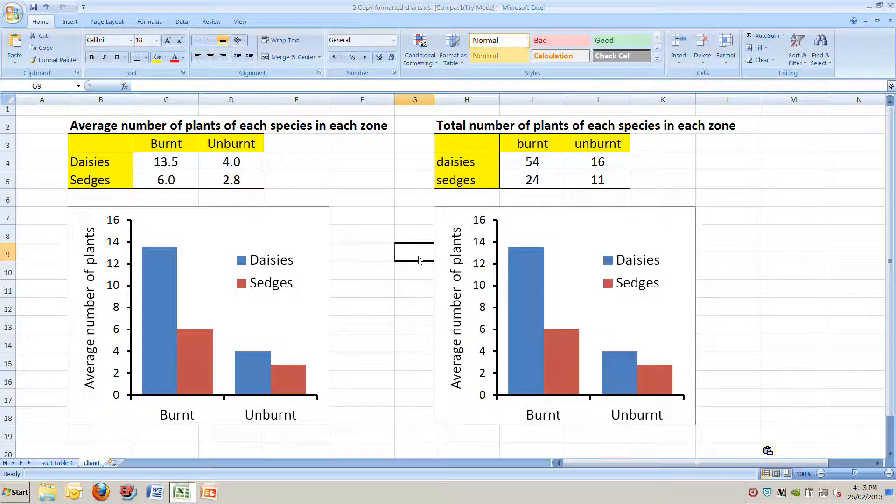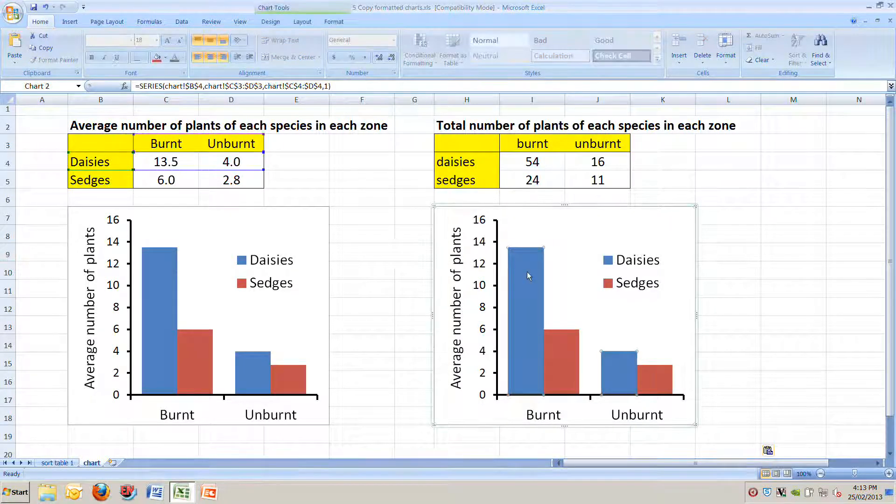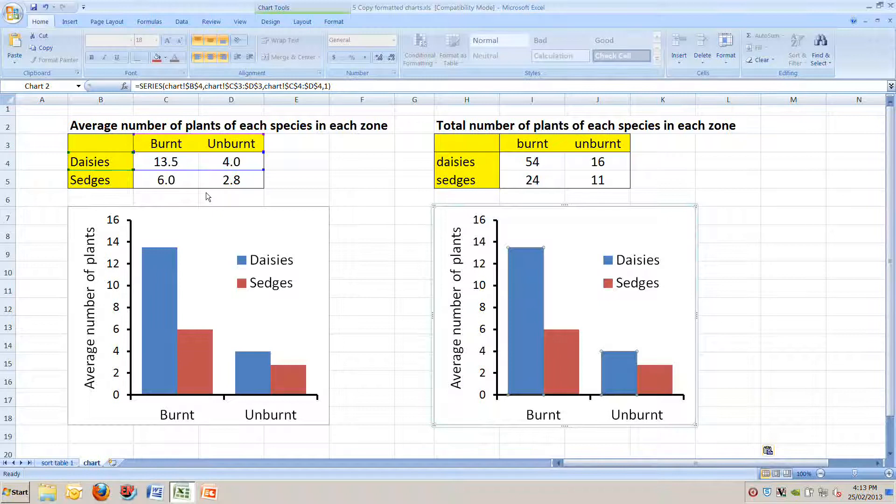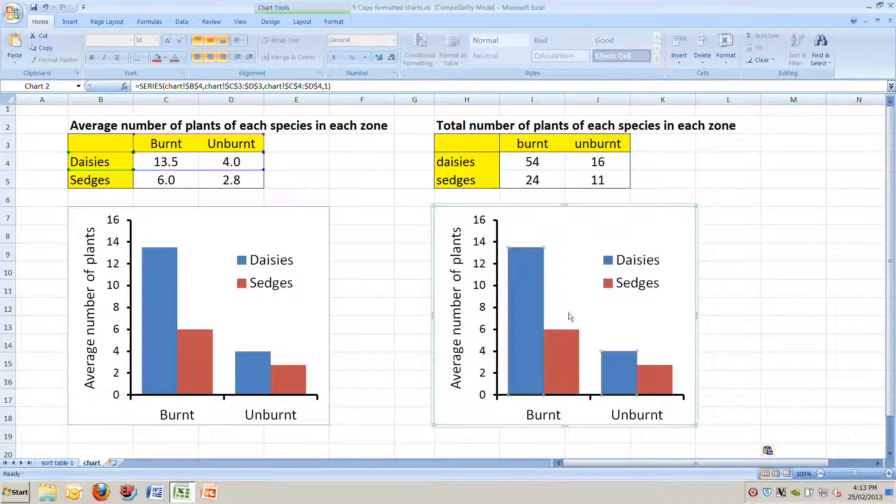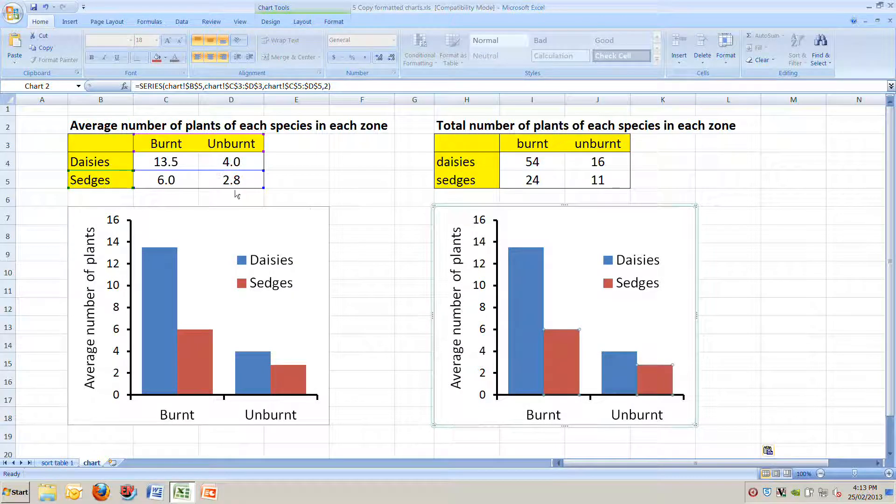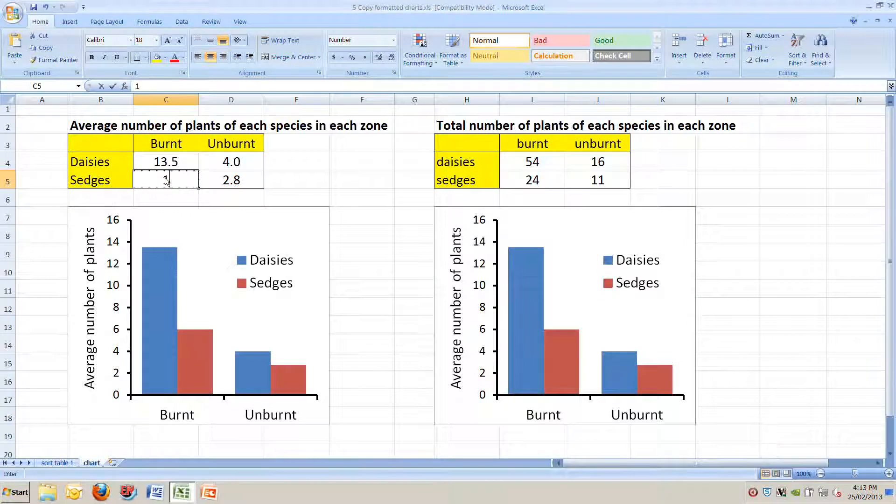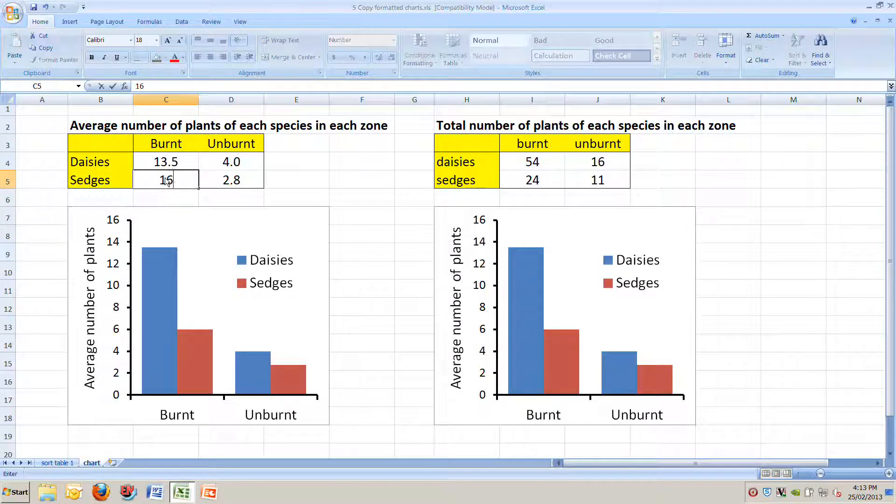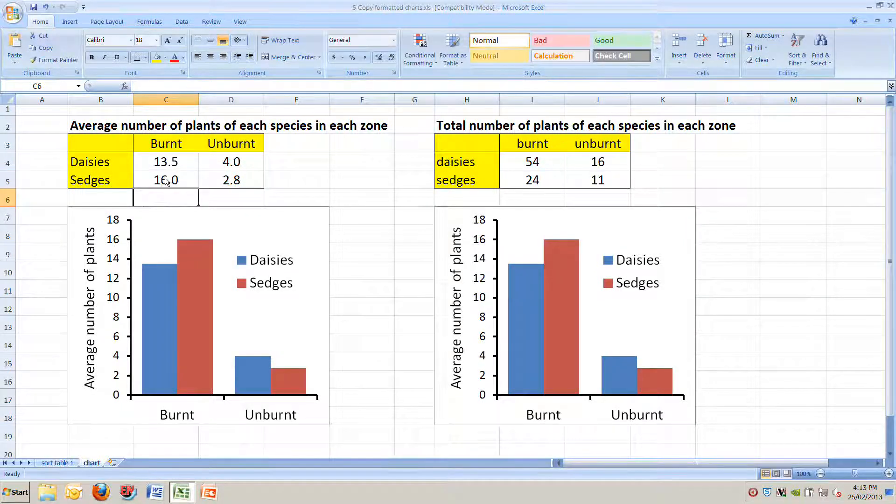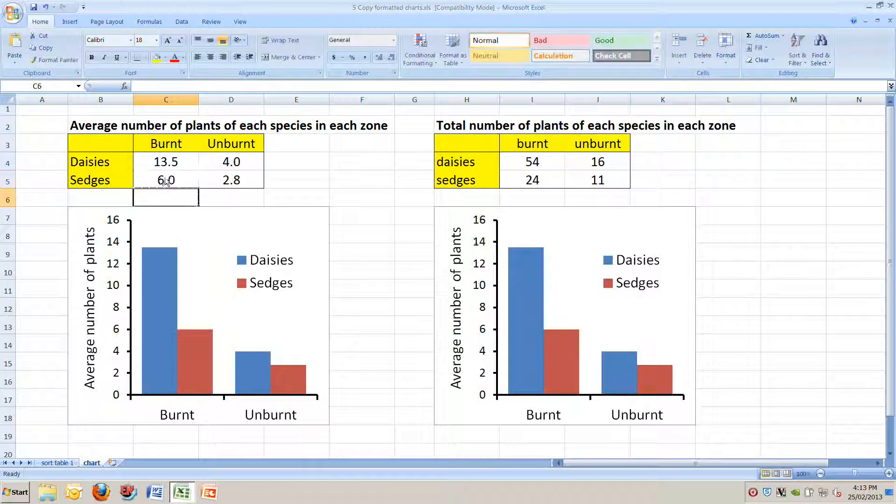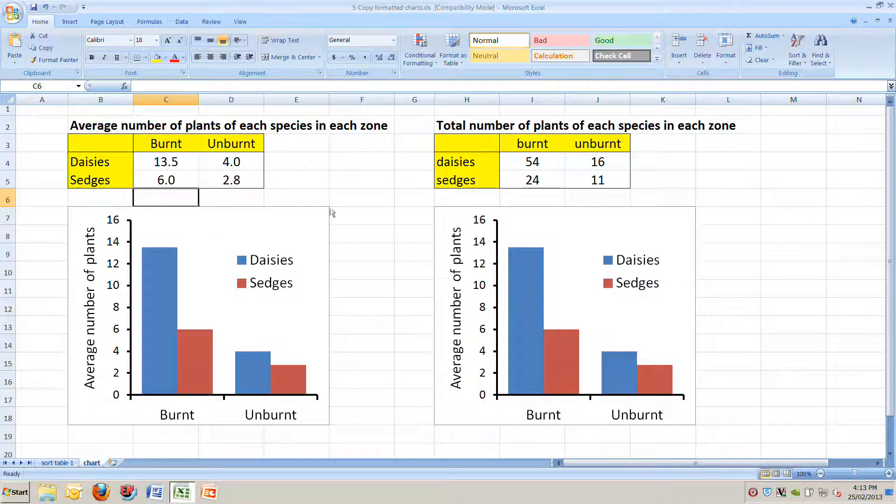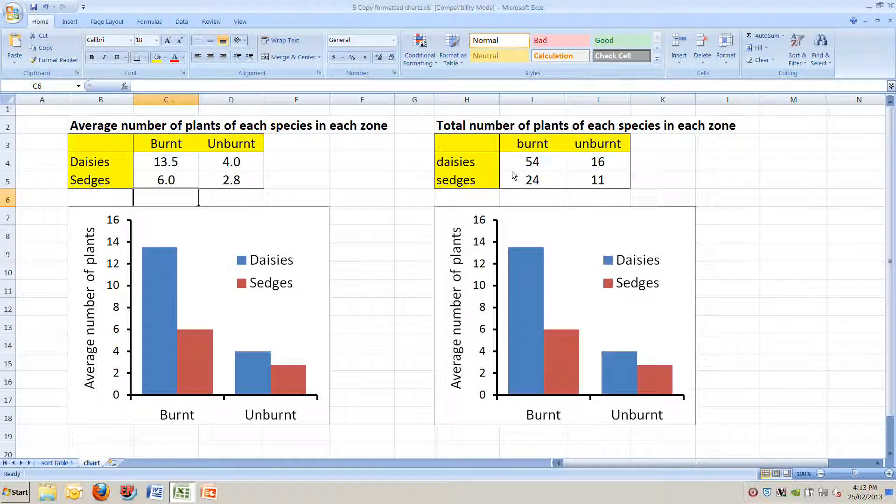Now, we've got two charts, but as you can see, this one is still linked to the table on the left. If you click on any of the bars, it highlights over here. If we change any of the numbers here, for example, it's going to change both of those charts. So we want to change this chart so it's based not on that table, but on this table to the right.